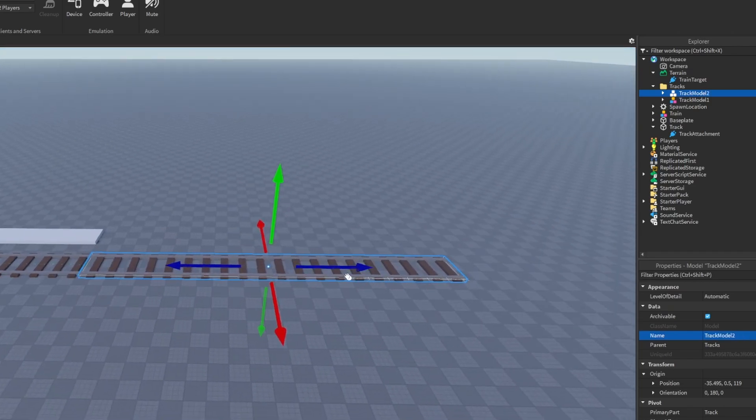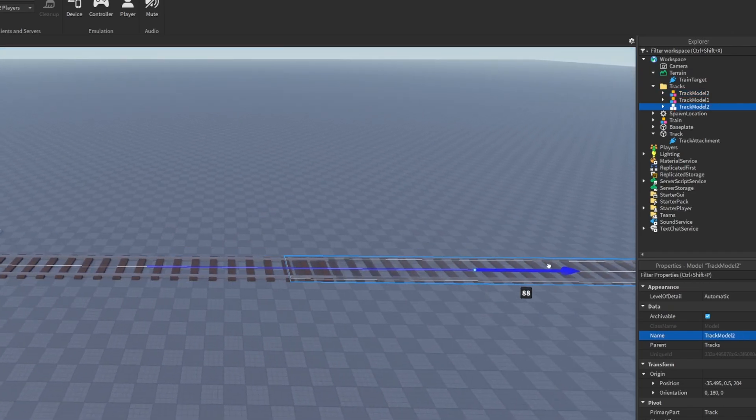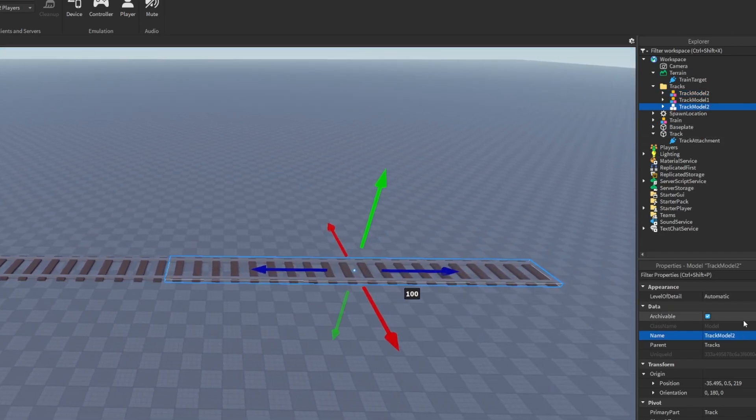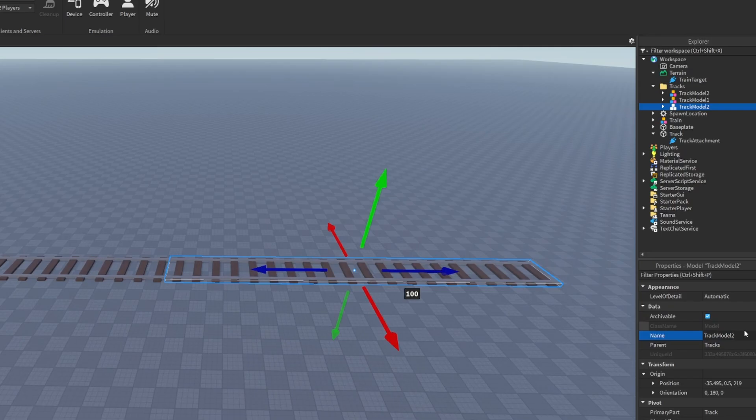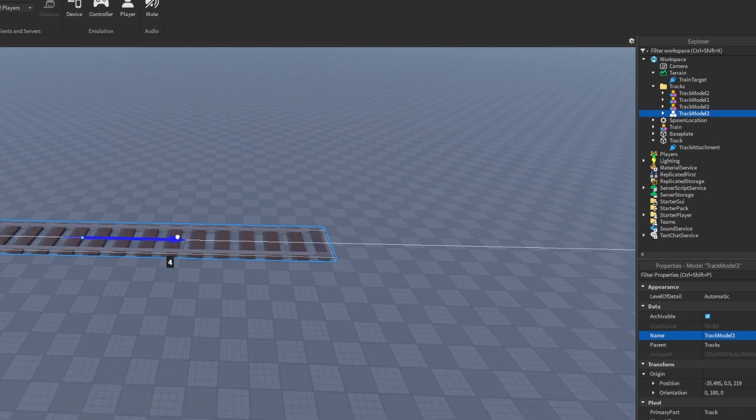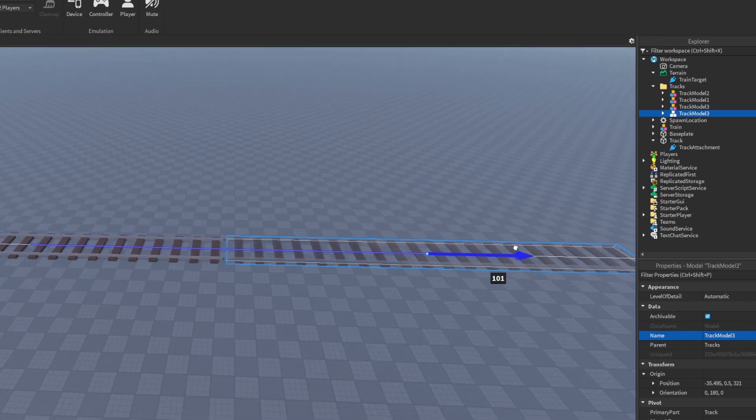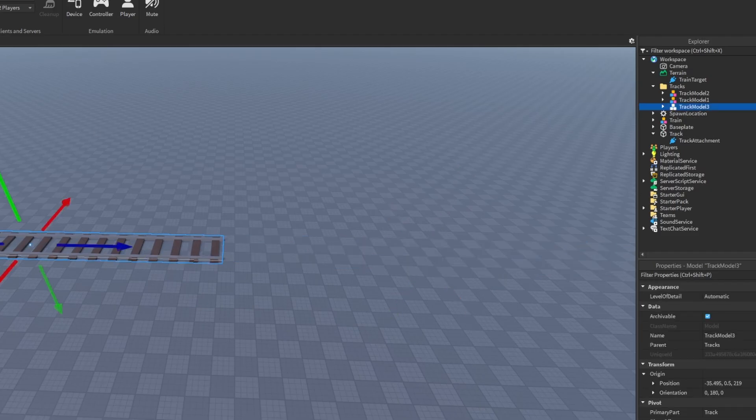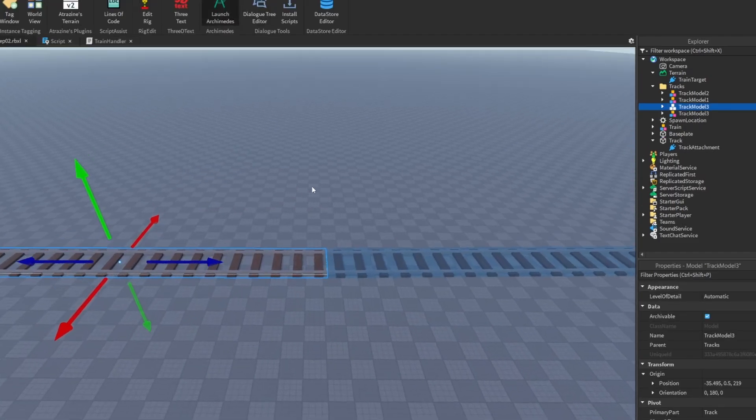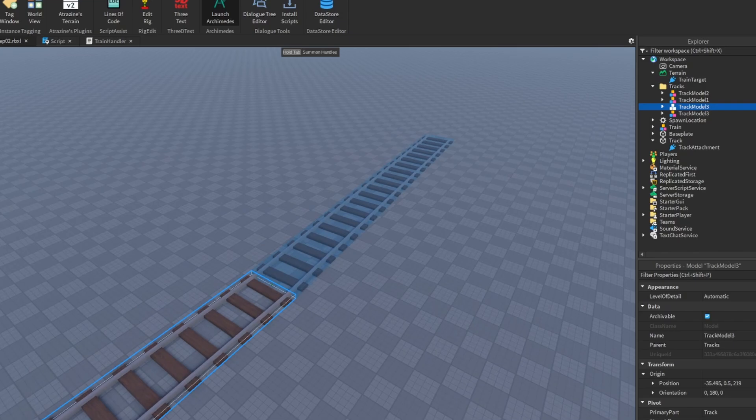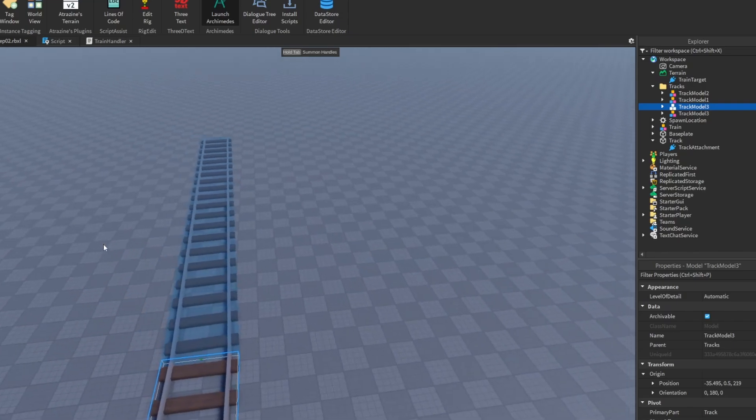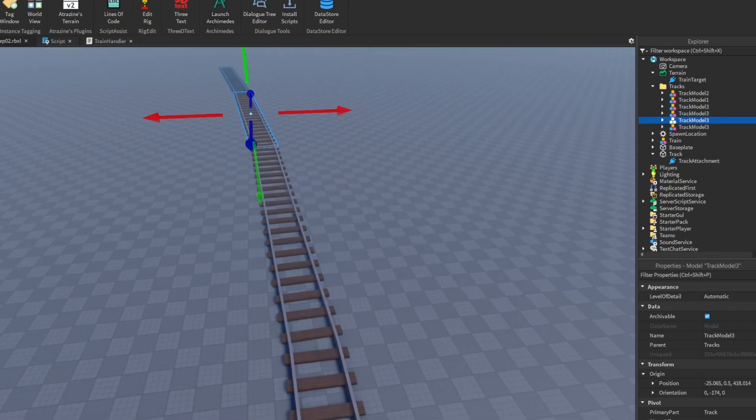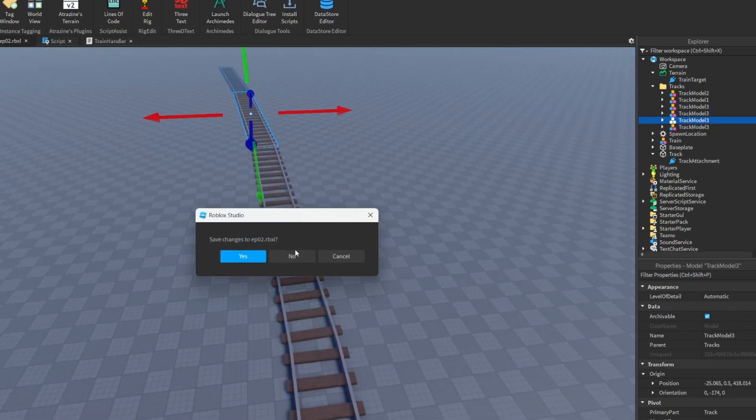So the first one is going to be track model one, and then we're going to have track model two. And if I wanted to duplicate this and place another one, that would have to be track model three. And then maybe even I add in, say, a fourth one. I'll use Archimedes here to make it a bit easier, and I'm going to add in a little bit of a curve like that, two curved sections at the end there.